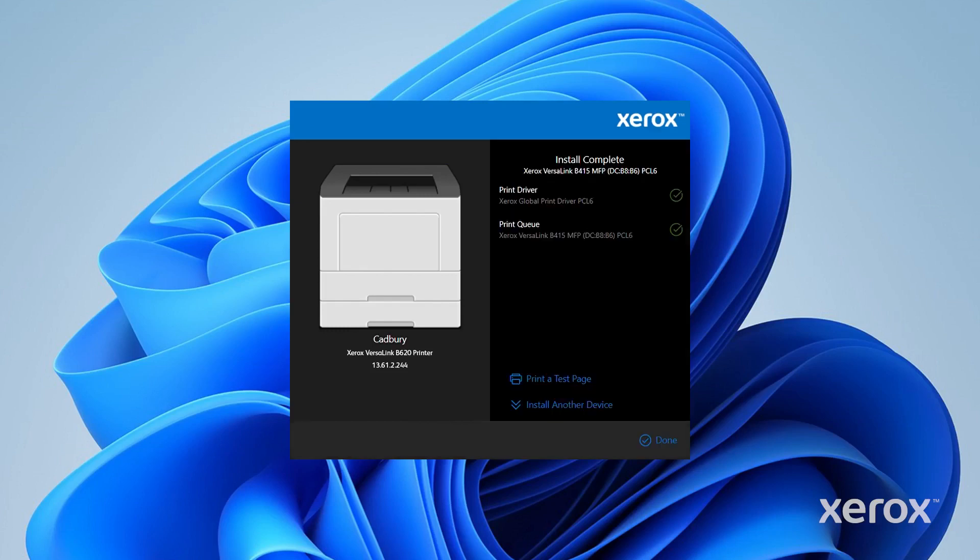A message appears that confirms that the installation is successful. Click Print a Test Page to check if you have successfully connected to the printer. To complete the installation, click Done.